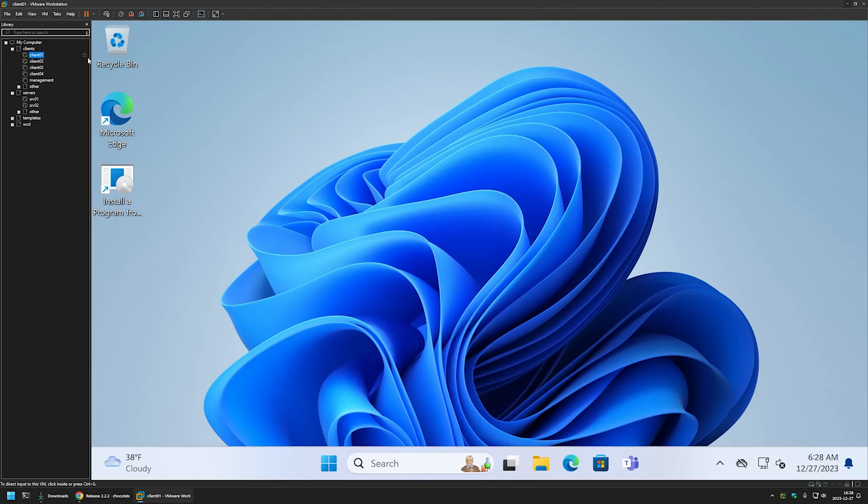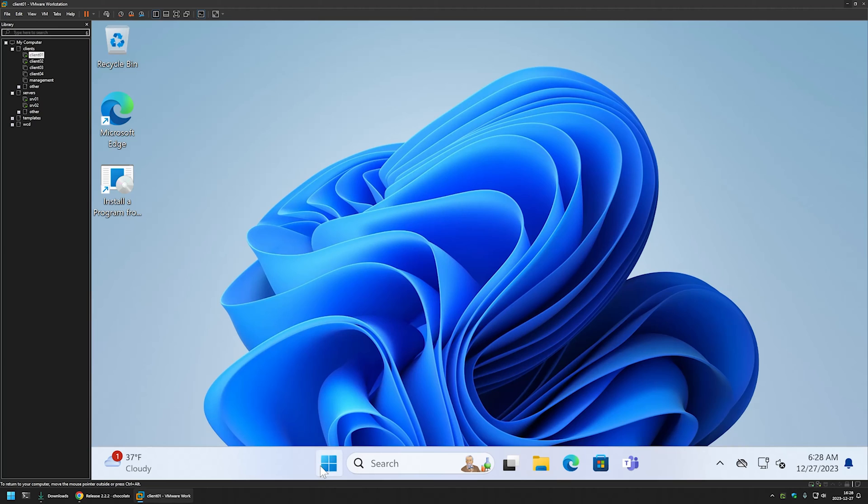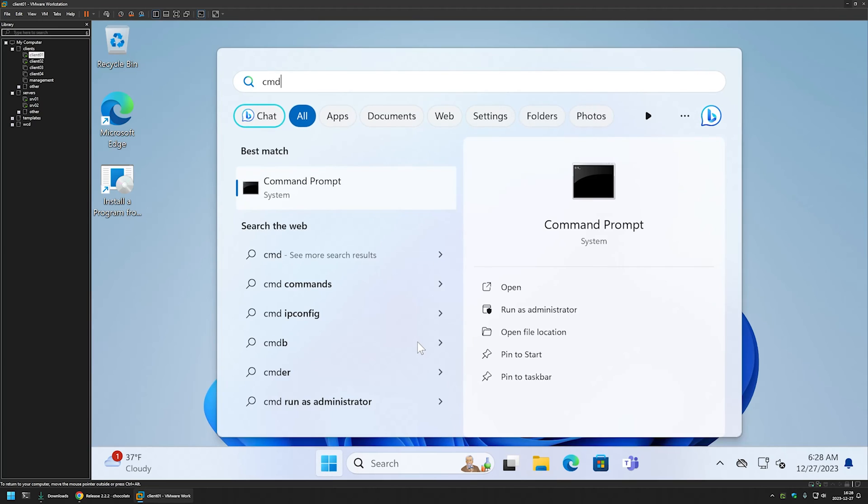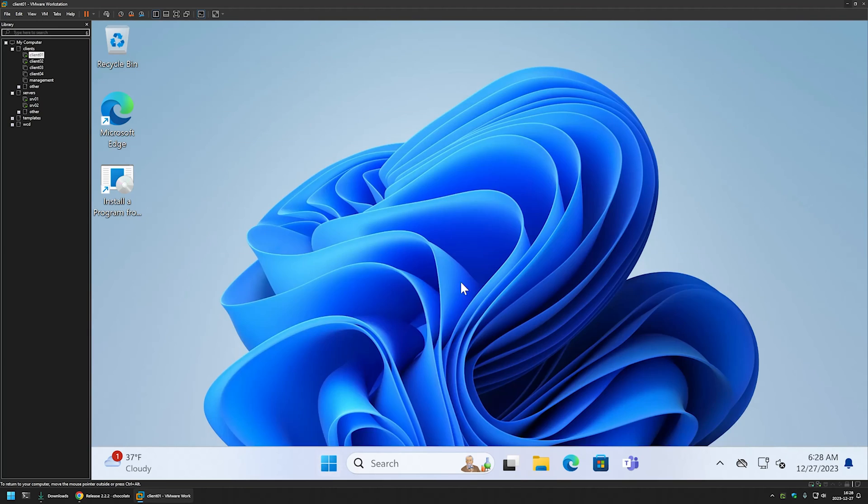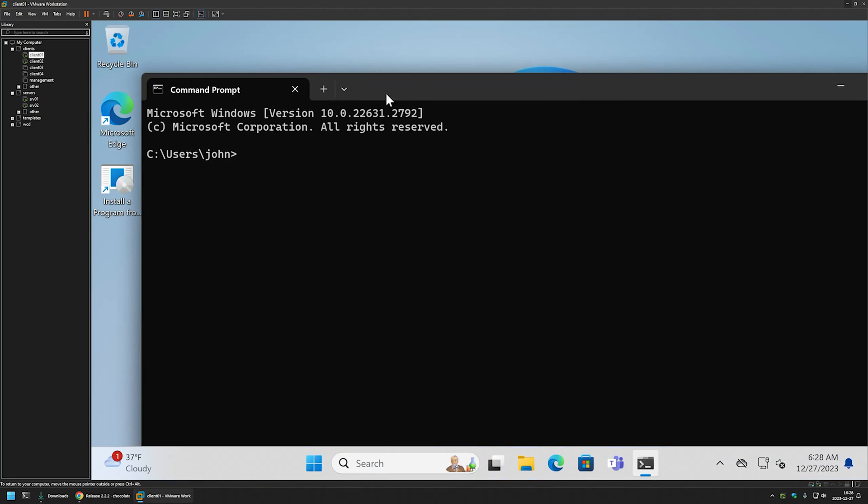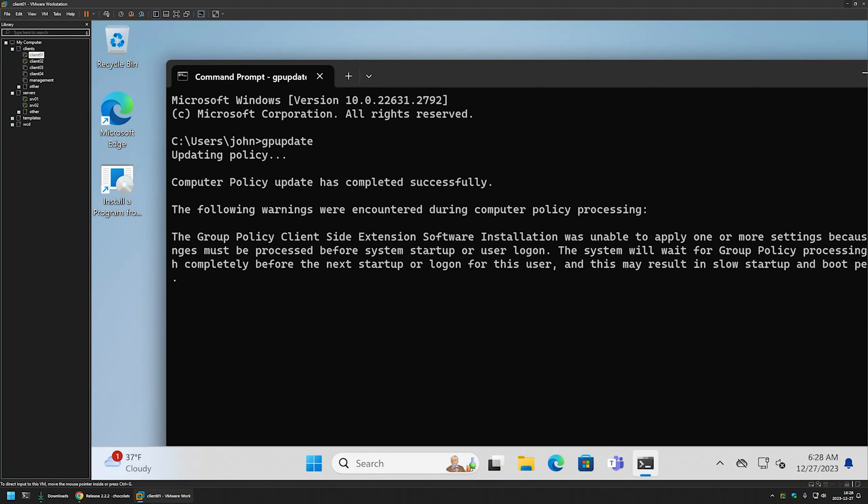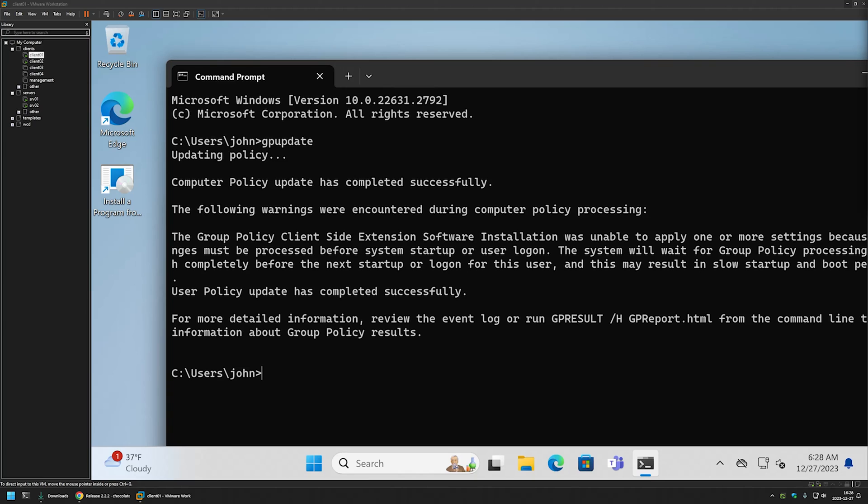So for that, I will go to my client 01 that I have here. And the first thing that I need to do is to update my group policy. So for that, I will go to start menu. I will open my command prompt window without administrative privileges. And I will type GP update. And the policy was updated.